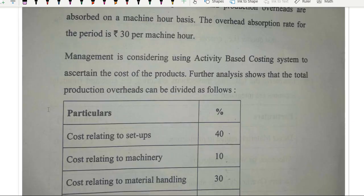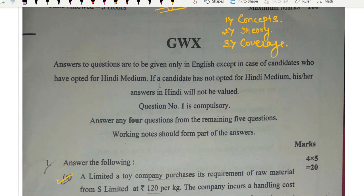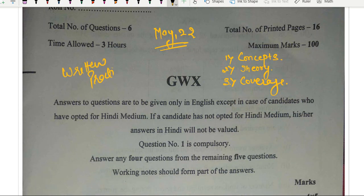Some important things for upcoming attempt students — for November, May, and future attempts: you must focus on concepts, you must cover the theory, and written practice is very important now. You must focus on your speed — that is one of the most important things. From the last 2-3 attempts, the institute has been asking lengthy papers. If it is not difficult, it will definitely be lengthy, and that is what has happened in this attempt and what we expect in coming attempts.